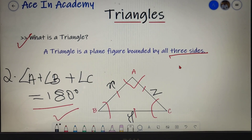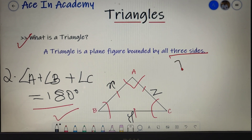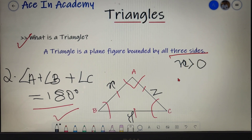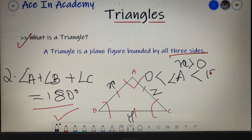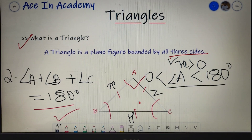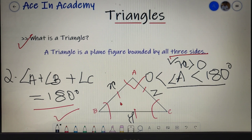Before moving ahead, there are two other basic rules for forming a triangle: the length of any side must be greater than zero, and the angle of a triangle must also be greater than zero and less than 180 degrees. These were the basic points needed to understand what a triangle is, and now let's move on to the next topic.